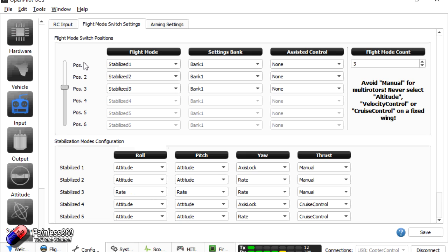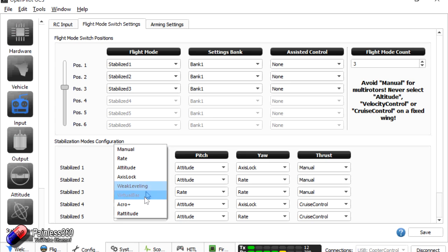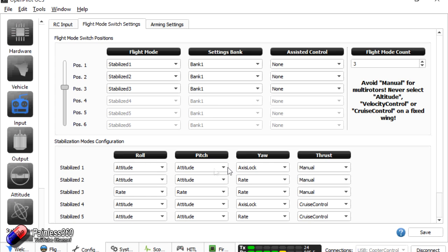You can see here that I have a three position switch, so I have three flight modes: stabilise 1, 2 and 3. Those flight modes correspond to these settings. In stabilise 1 mode I have my roll set to attitude, pitch set to attitude, yaw set to axis lock, and thrust set to manual. If I flip my switch to stabilise 2, it gives me exactly the same thing but this time yaw changes to rate. And stabilise 3, which is defaulting to right now, has everything in rate mode. However you can change these at any time. What I'd like to do is go through each of these settings and explain what they do and how you use them.